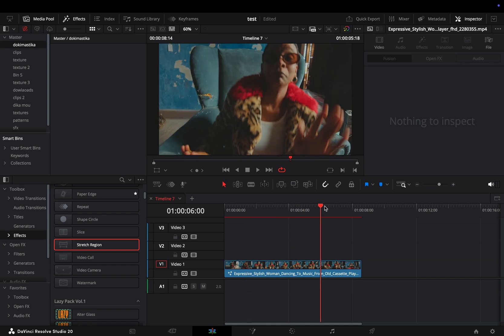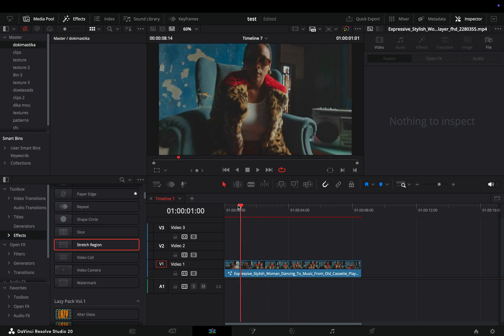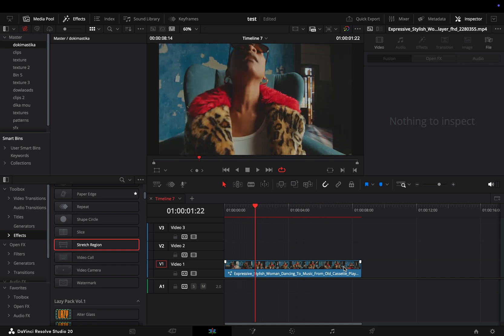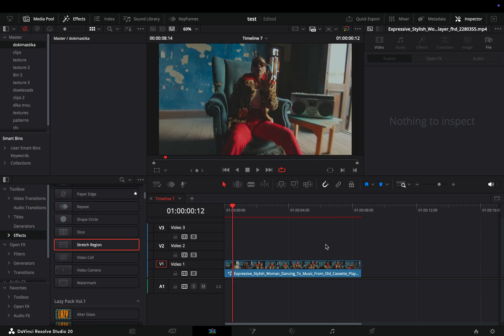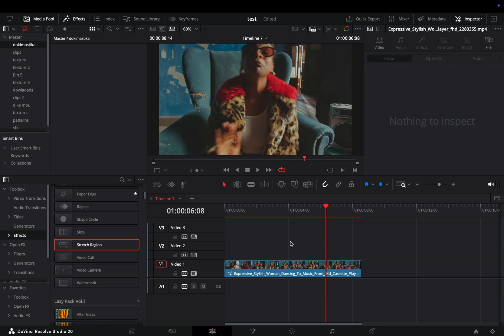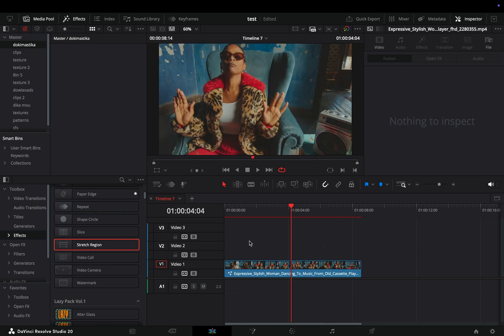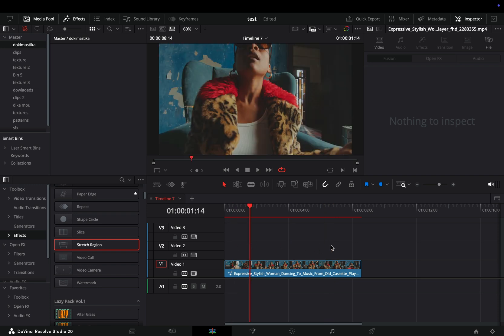A small detail in the edit page: now instead of moving around the playhead with the bar, you can also press the C key and the playhead will go to wherever your mouse is. Not a life-changing thing, but it's there.